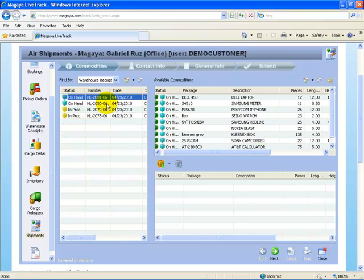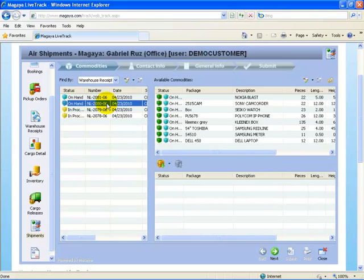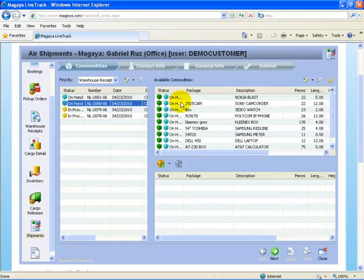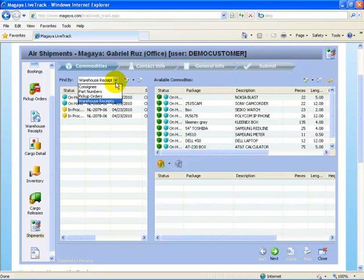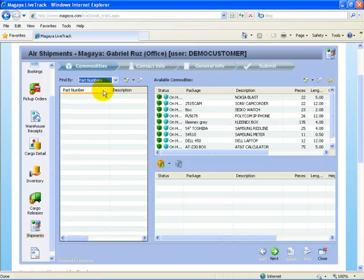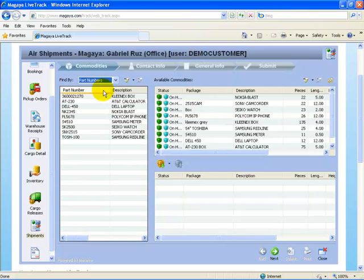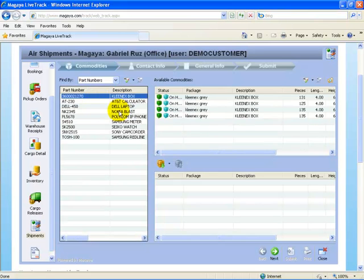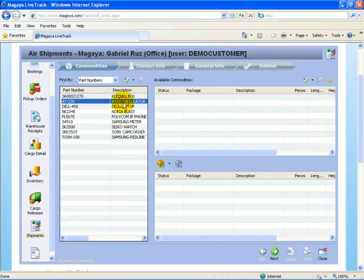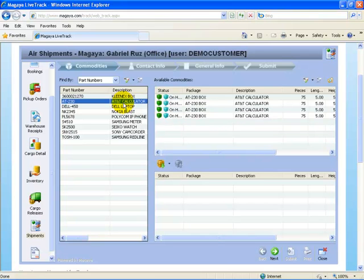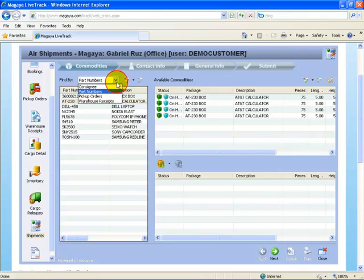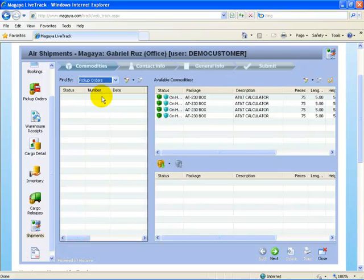If I select any other one of them, then I get a list of those. I can also select by part number. Here it says Kleenex box and all the ones that we have on hand, AT&T calculator and so on. I can also do it by pickup order. If I had pickup orders here, I would see those below.